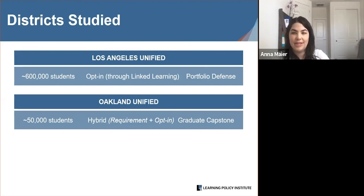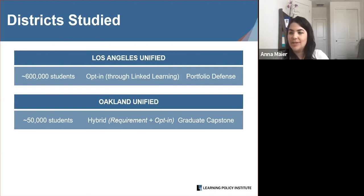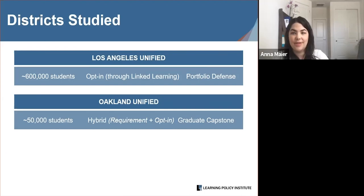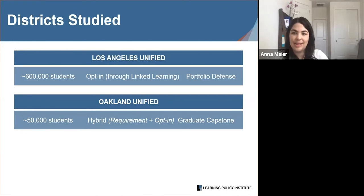In 2018-19, approximately 4,000 12th grade students participated in this process. Oakland Unified serves a little over 50,000 students and has a graduate capstone in place — a year-long original research paper and presentation that students complete in 12th grade. The district is also working on incorporating action projects aligned to students' Linked Learning pathway themes. The capstone is an opt-in process that builds on a 2005 district-wide senior project graduation requirement. In 2018-19, Oakland teachers assessed over 1,000 seniors using common graduate capstone rubrics.